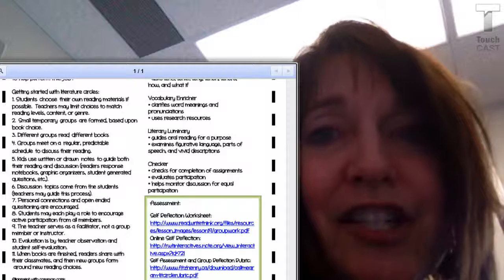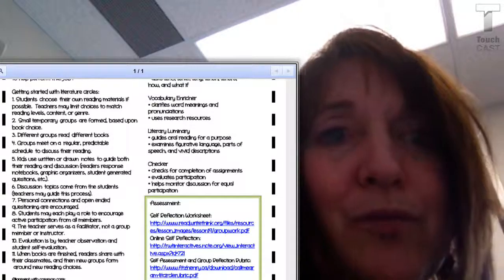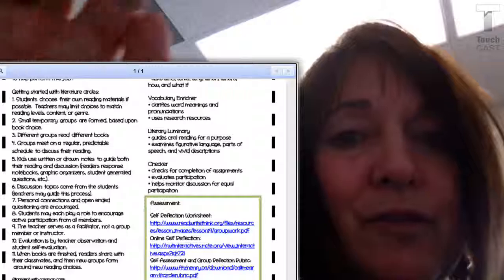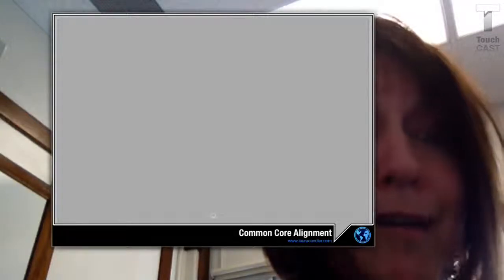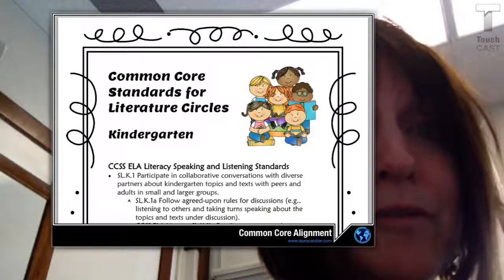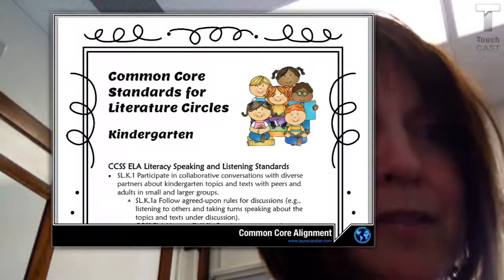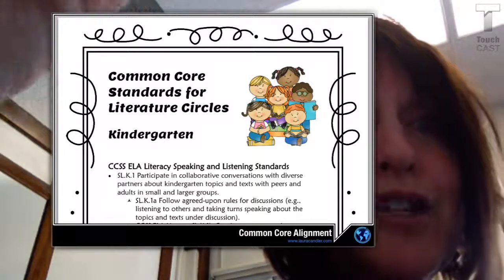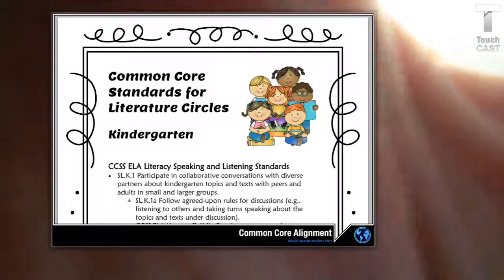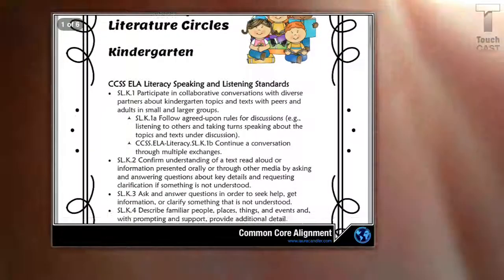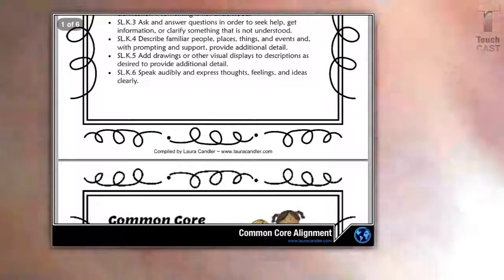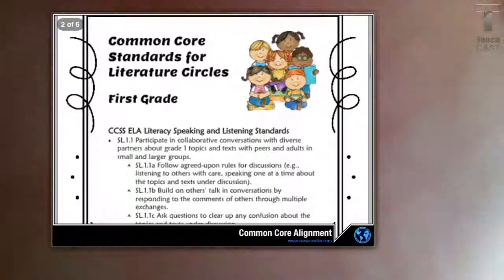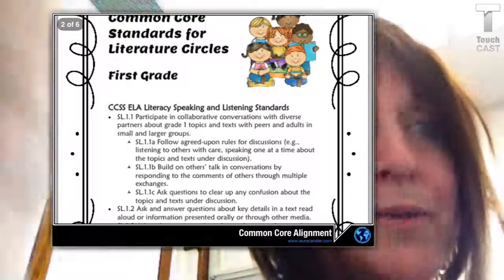If you touch on my Tuesday Tips, it will take you directly to my link to read more about them. Laura Candler has aligned literature circles with the Common Core. If you touch on this document, it will take you right to where she has her document and you can read a little bit more about the Common Core. She starts down in kindergarten, and literature circles are good for every elementary grade and of course into middle school and high school as well.